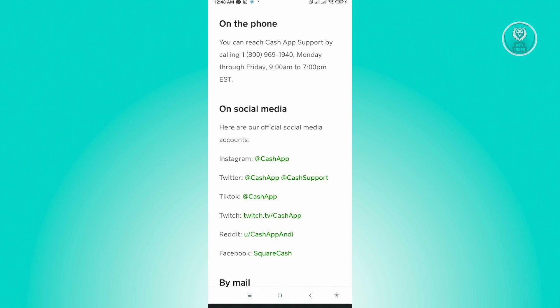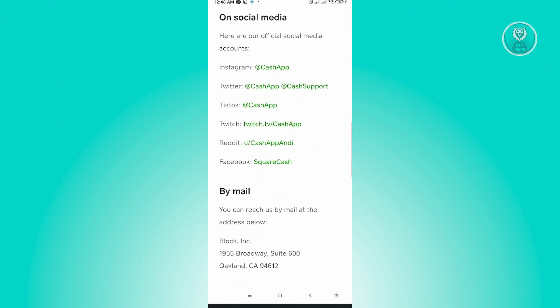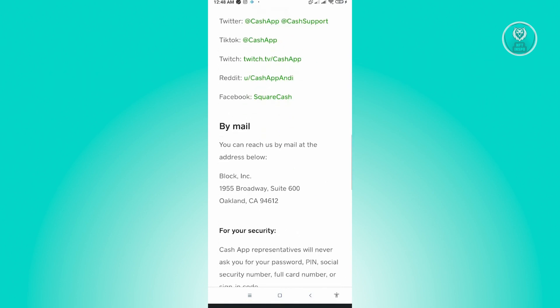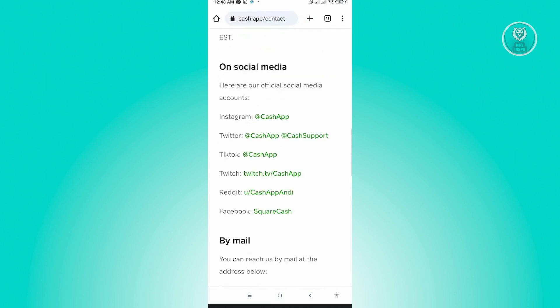We also have the social media way, which includes Instagram, Twitter, TikTok, Twitch, Reddit, and Facebook. They also have a mail option, where you can send a message via the address shown on screen.